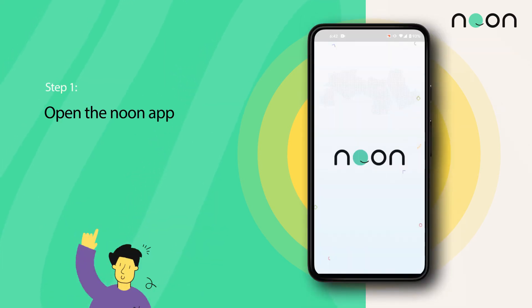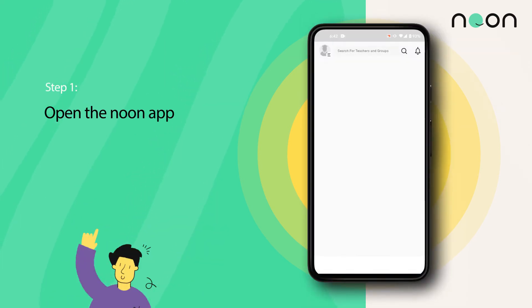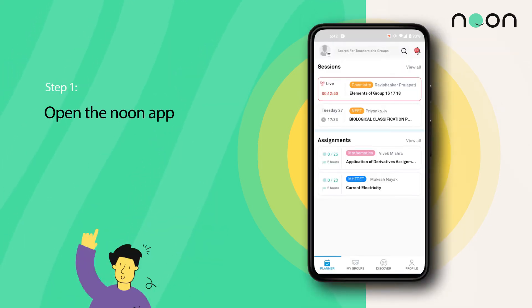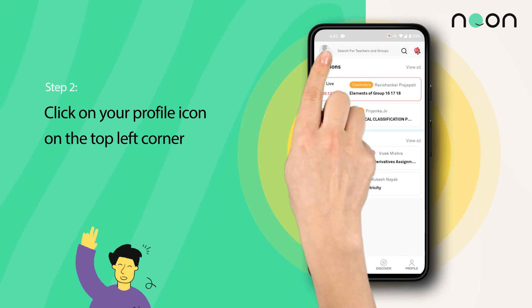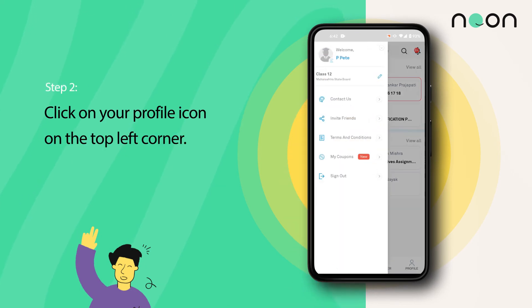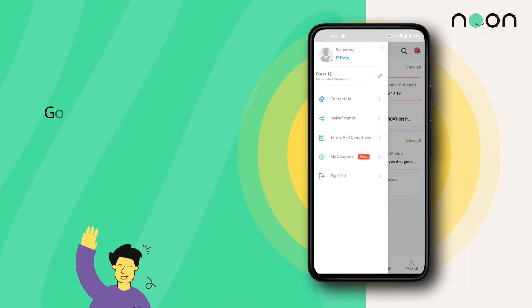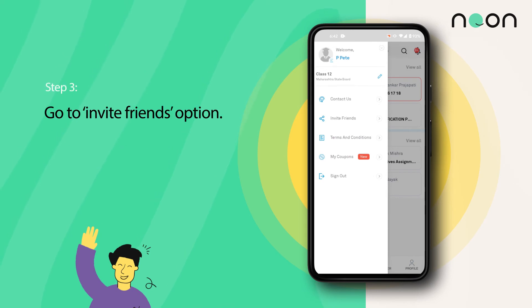Open the Noon app. Click on your profile icon on the top left corner of the screen. Go to the invite friends option.